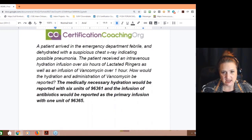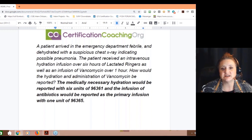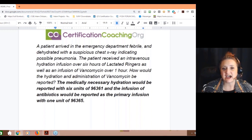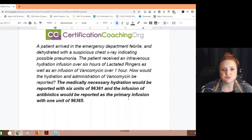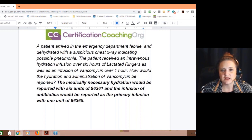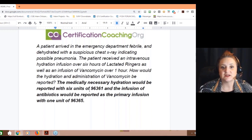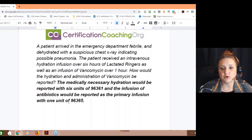Example two — an ER case: the patient is febrile and dehydrated with a suspicious chest X-ray and possible pneumonia. They receive IV hydration with lactated Ringer's for over six hours, as well as an infusion of vancomycin over one hour. So how do we code this? 96361 for the hydration (six units), and then the antibiotic infusion is reported as the primary infusion: 96365, one unit. That makes sense.